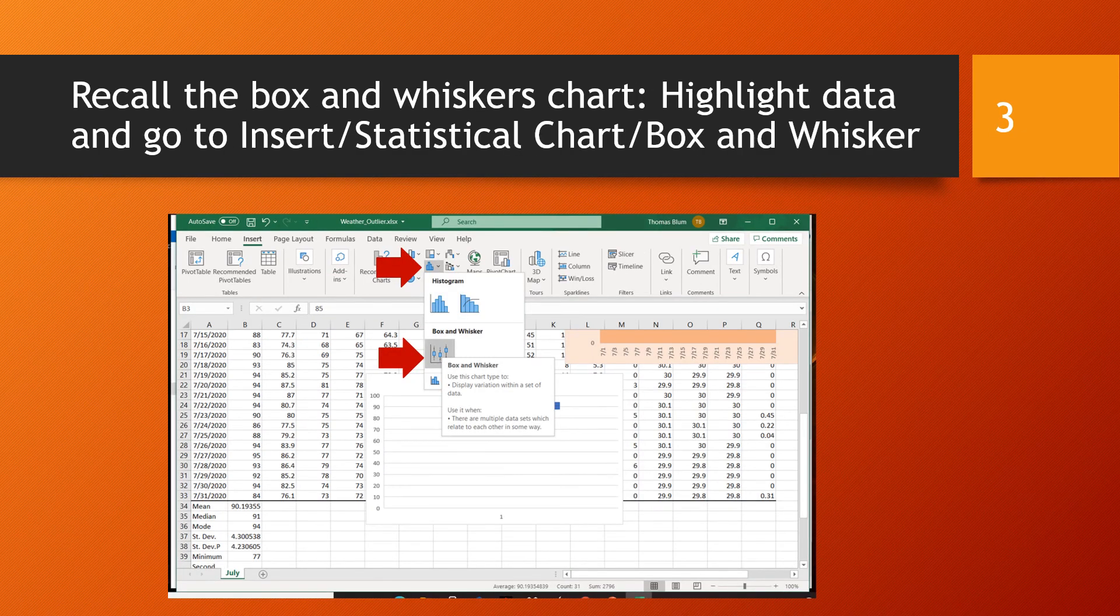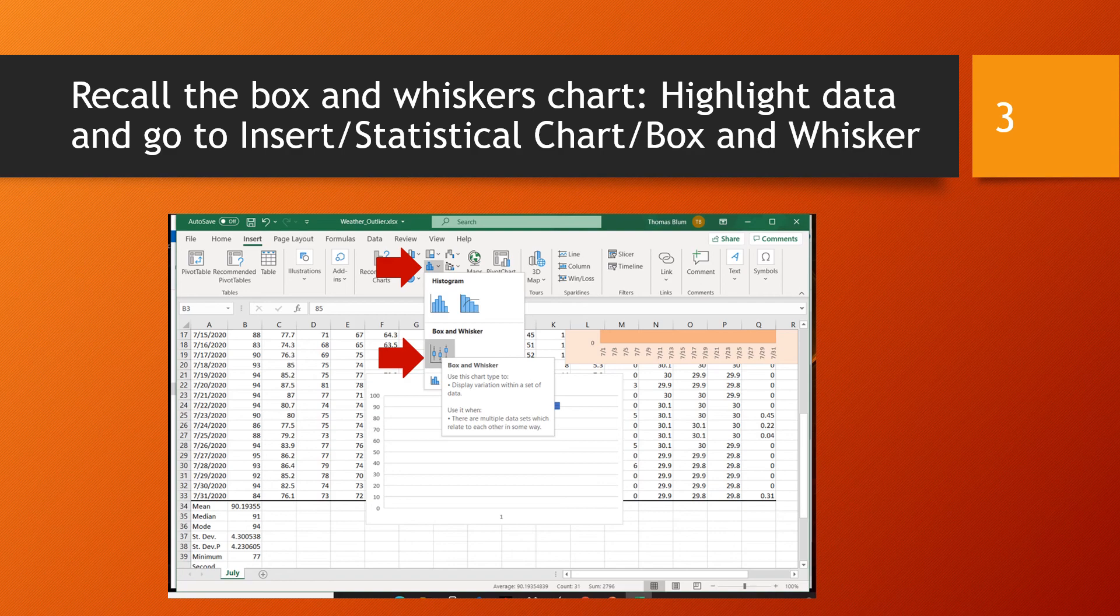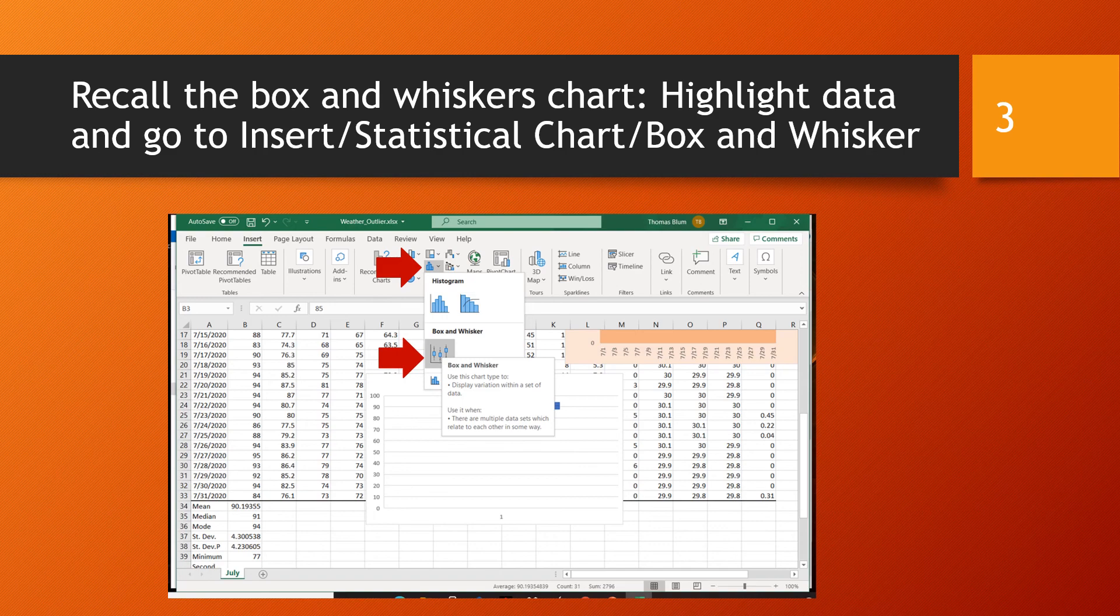Highlight the data you want to analyze. For me that was B3 through B33, and then go to Insert, Statistical Chart, and then choose Box and Whisker. The icon for Statistical Chart and for Column Chart look very similar, so take an extra second to make sure you've grabbed the right one.